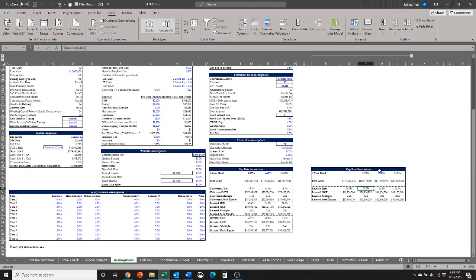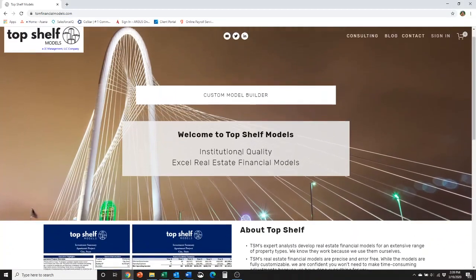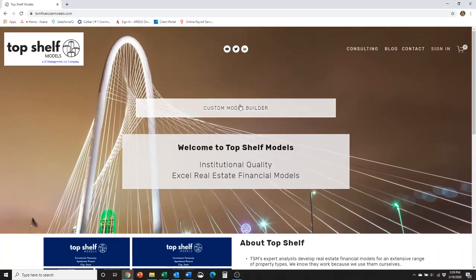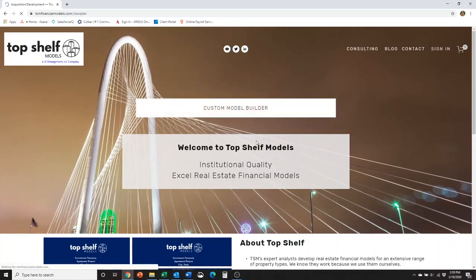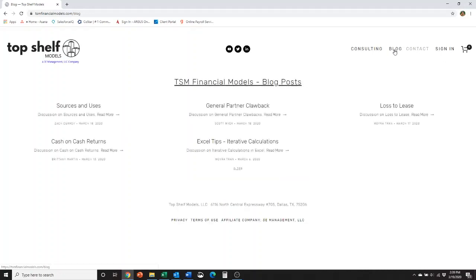That's all I have today about sensitivity analysis. Stay tuned for the next blog post, or head over to our website at Top Shelf Models, and I can show you it here. This is what it looks like. You can look around, check out our custom model builder. You can check out the blog, see what's new on the website. That's all I have for today, and I will see y'all next time.